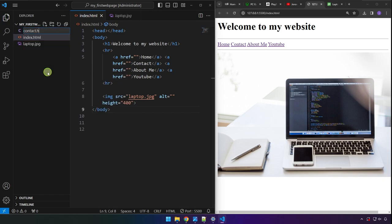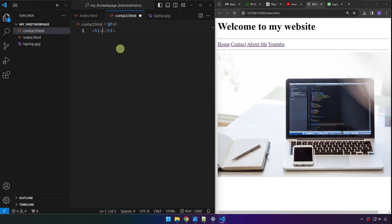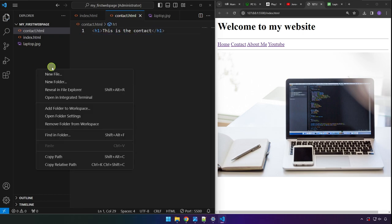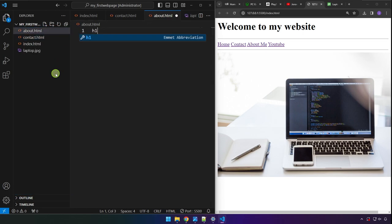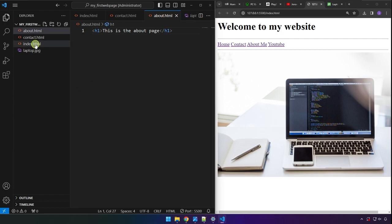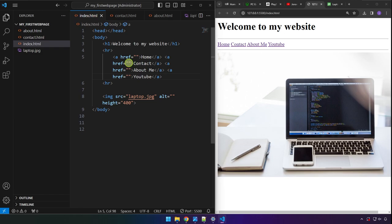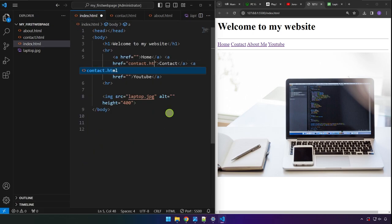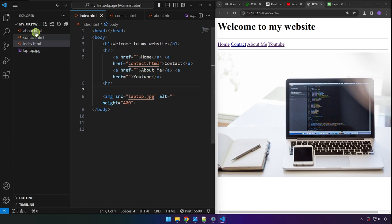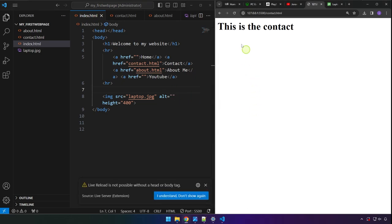Click the new file icon to create contact.html. Add an h1 tag saying 'This is the contact page.' Create another file called about.html and add an h1 tag saying 'This is the about page.' Now go back to index.html and in the href attribute of the Contact link type 'contact.html,' and for About Me type 'about.html.' Save.